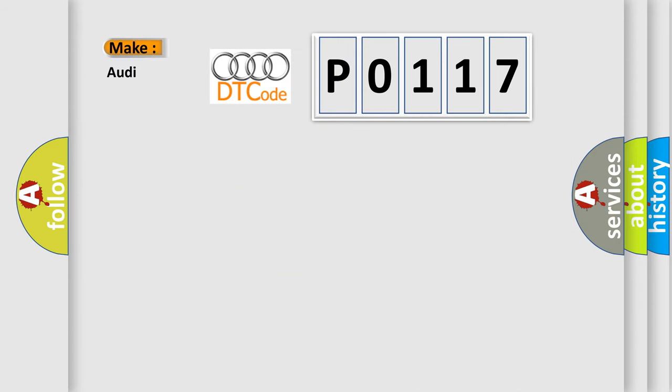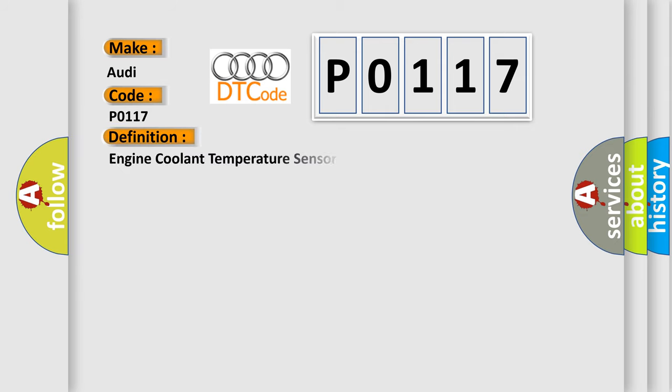So, what does the diagnostic trouble code P0117 interpret specifically for Audi car manufacturers? The basic definition is Engine coolant temperature sensor 1 circuit low input.